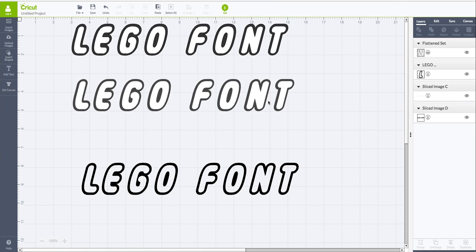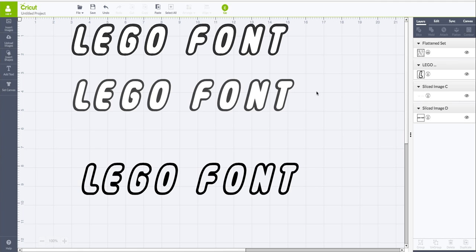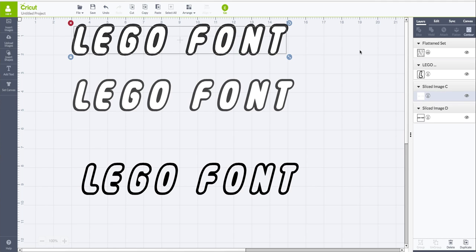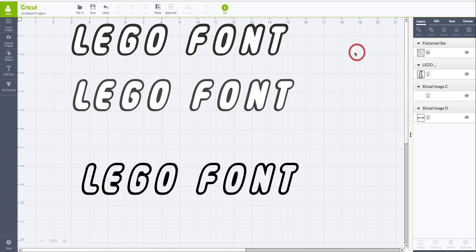So hopefully that made sense and helped you out with that type of font. Like I said, I have no idea why the contour was not available to you as the font. So anyways, that's how you can do it with this font.